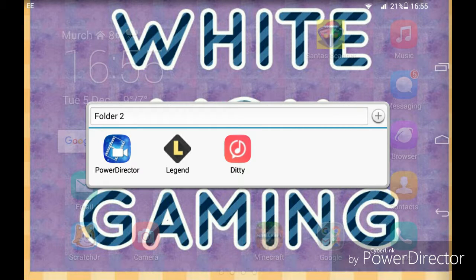You're going to want to go on to whatever device you have Ditty on. I have it in folder 2. Ditty is free on the app store, so get it — it's free.